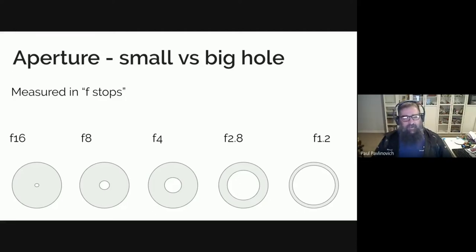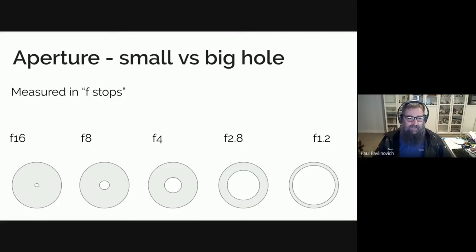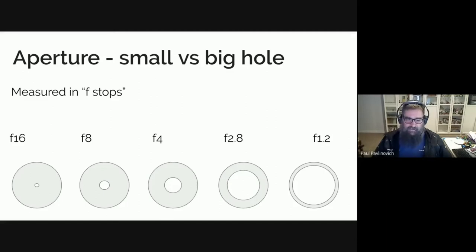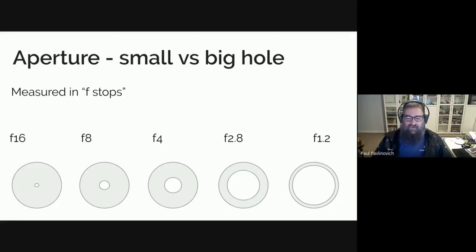I keep repeating that the numbers are big and the hole is small because it's so easy to forget and get it the wrong way around. F16 is probably the smallest that you will generally speaking use. There are reasons for using something smaller, but you need to be a bit careful when you're going above f16 with most cameras, as a general statement.